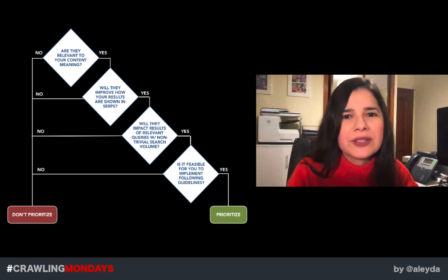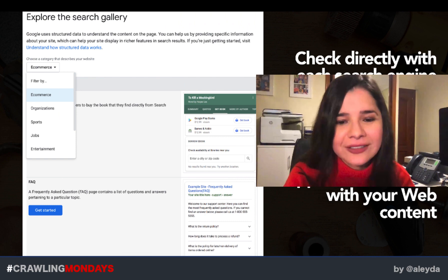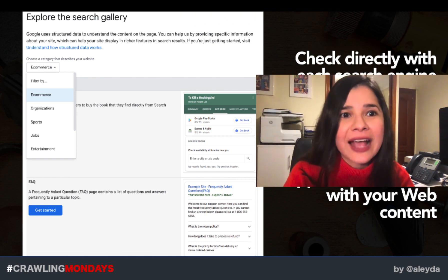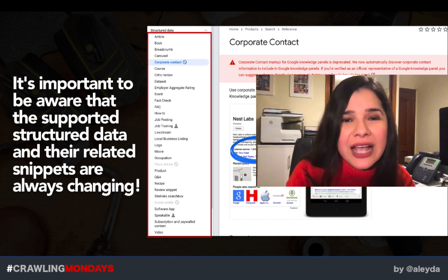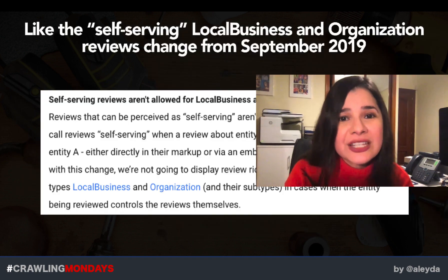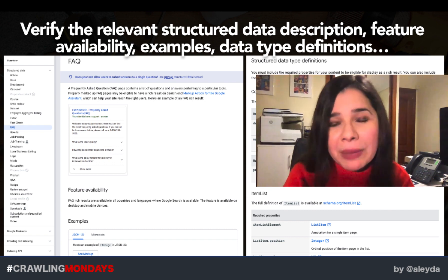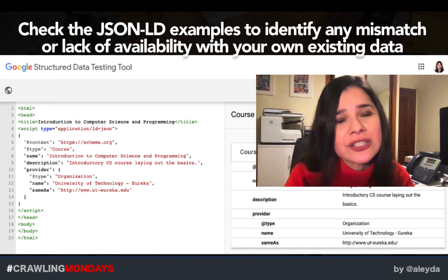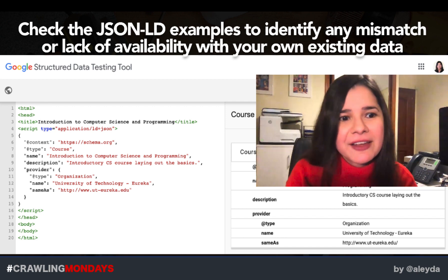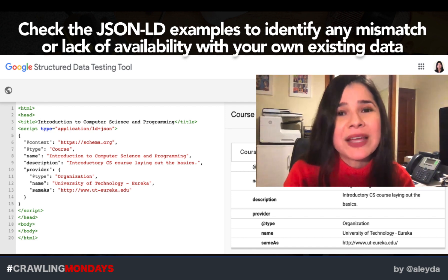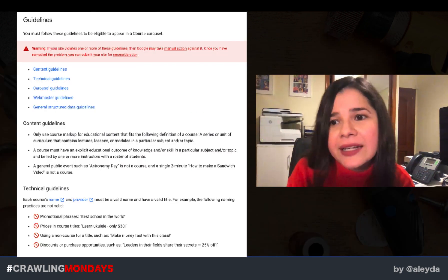What I recommend is that you go to Google documentation and the Google Developers structured data gallery. As you can see, everything is specified there: which structured data types they support, changes over time, examples, feature availability, data types, definitions — even schema examples. You can verify and check if this is viable for you to implement, whether you have the required information to include in the schema markup you will generate.